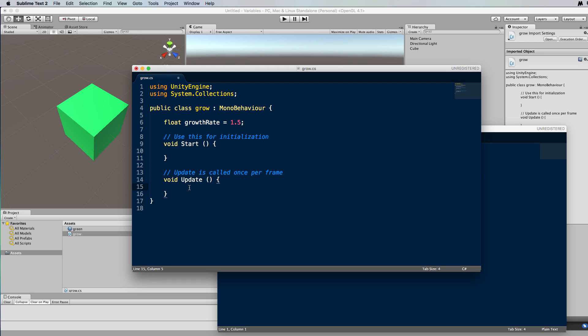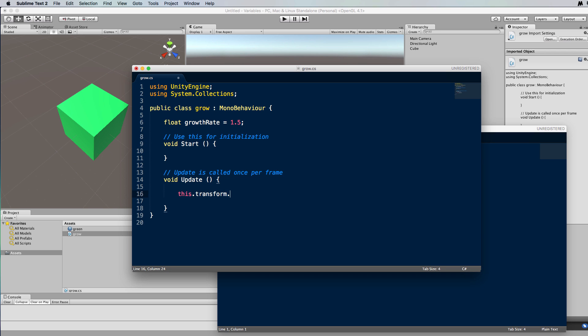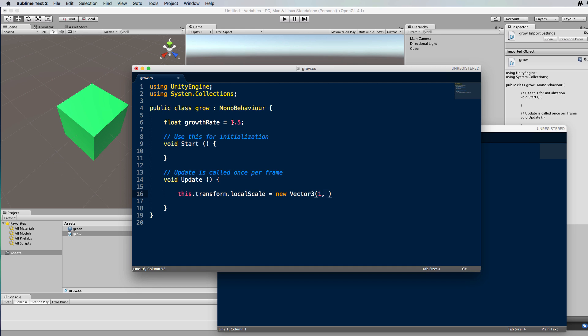So down in the update loop we're going to go back to get the local scale, so this.transform.localscale equals new vector 3, and we're going to set the, let's say just the y to grow again. So we'll leave the x as it is and we will modify the local scale's y by multiplying it by 1.5.